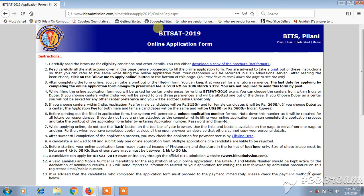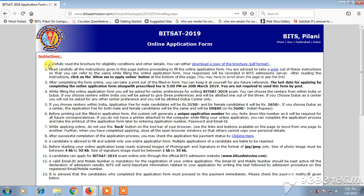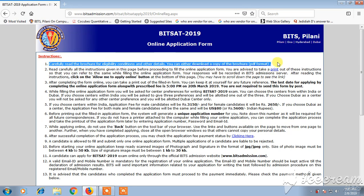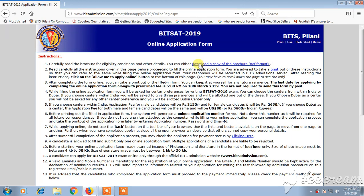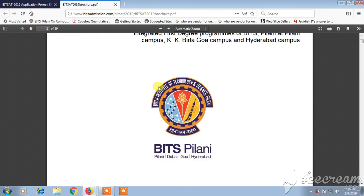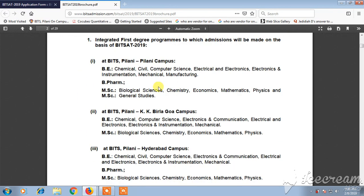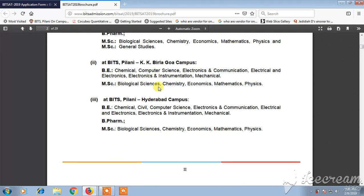A new page will open where you can carefully read all the instructions. They say to carefully read the brochure for eligibility conditions and other details. You can also download a copy of the brochure by clicking on the download link, where you can see all the instructions including BITS Pilani campus details and eligibility.